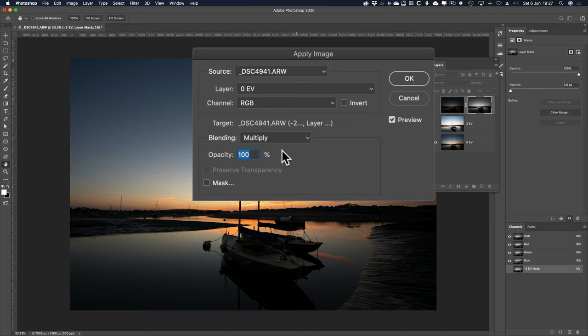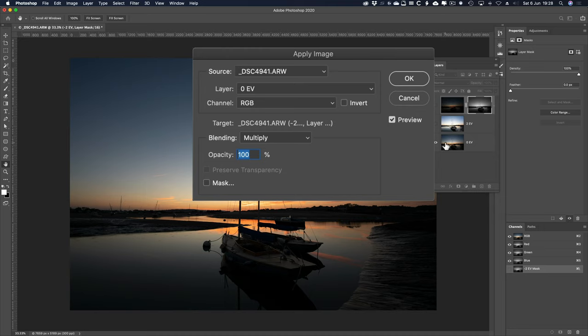It works slightly differently, multiply here, than it does when you use it in the layers. I don't want to dwell on the maths of this, but basically it works differently. Now, what it will do, it will just take the overall luminosity values of the composite channel, the red, green, and blue channel, to create a mask.